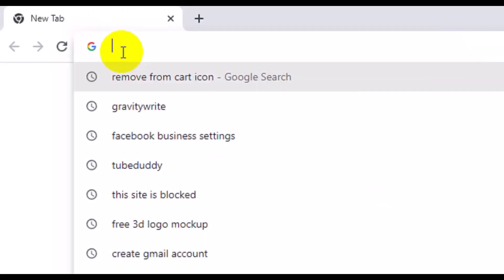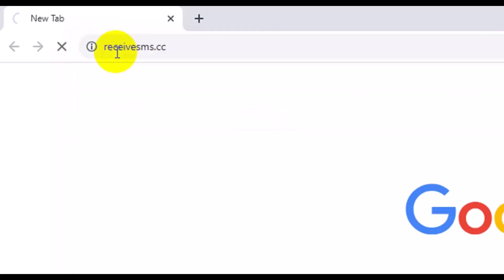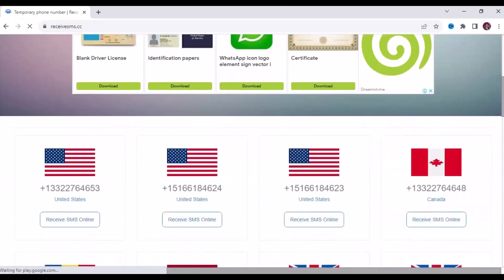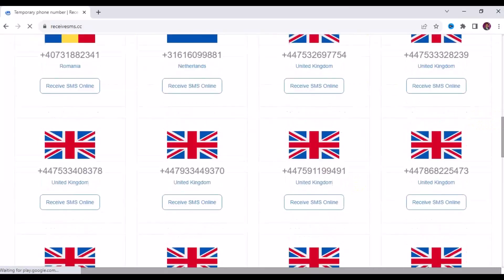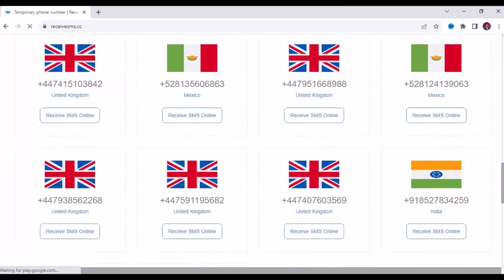The very first website I have for you is receive-sms.cc. Let's check it out. This website offers free temporary phone numbers for different countries — any country of your choice. You can see from the screen we have US, Canada, UK, Romania, and you can scroll down and see more countries.